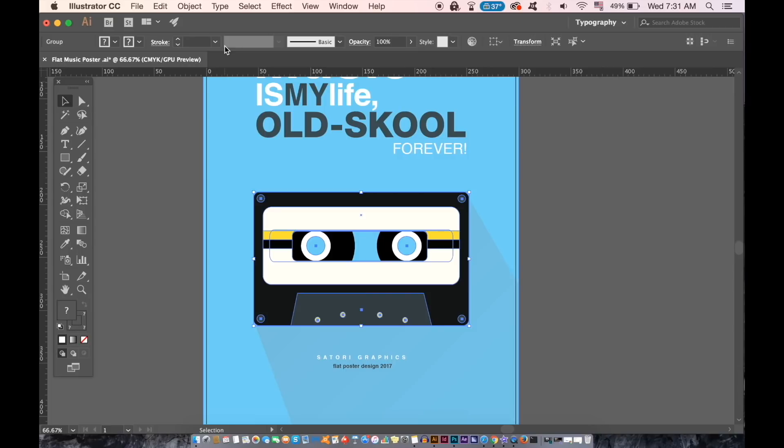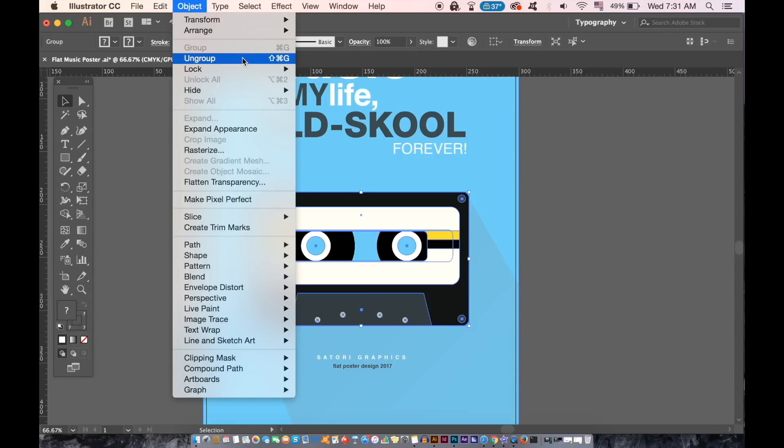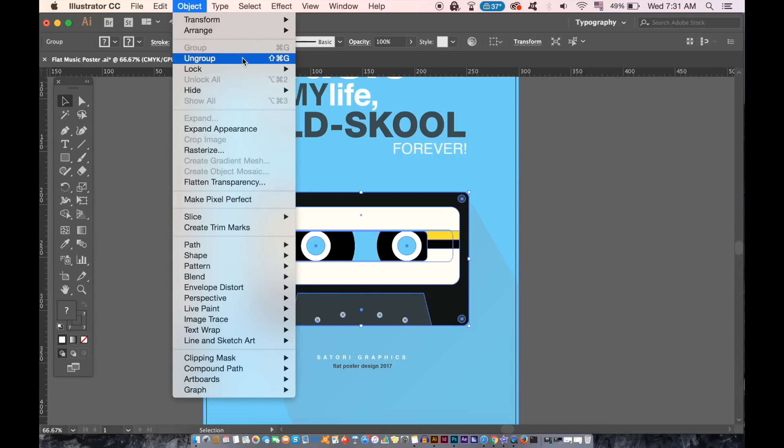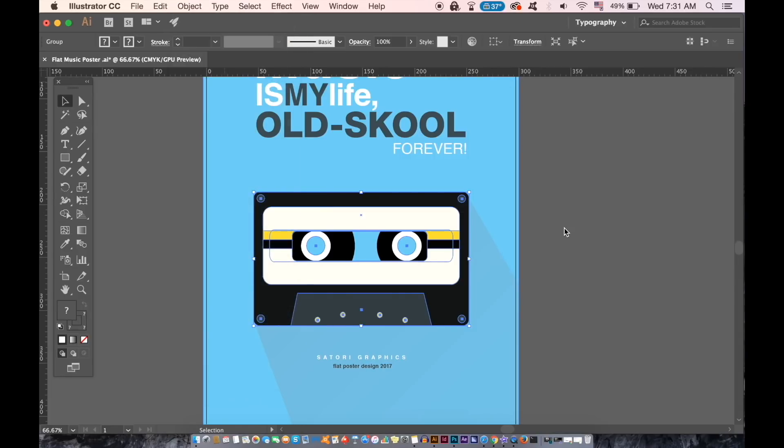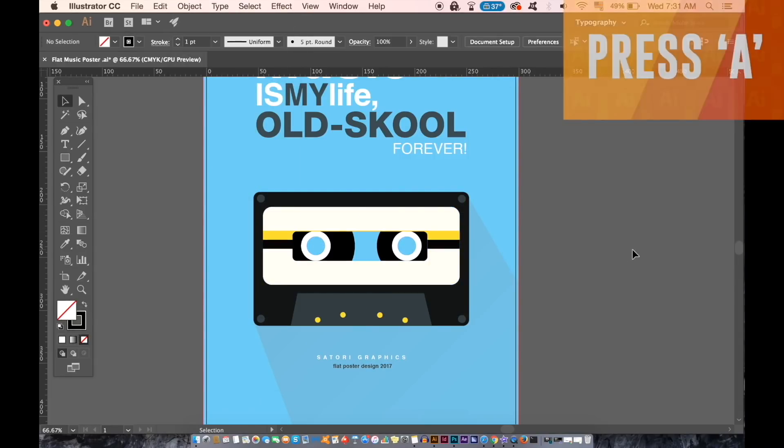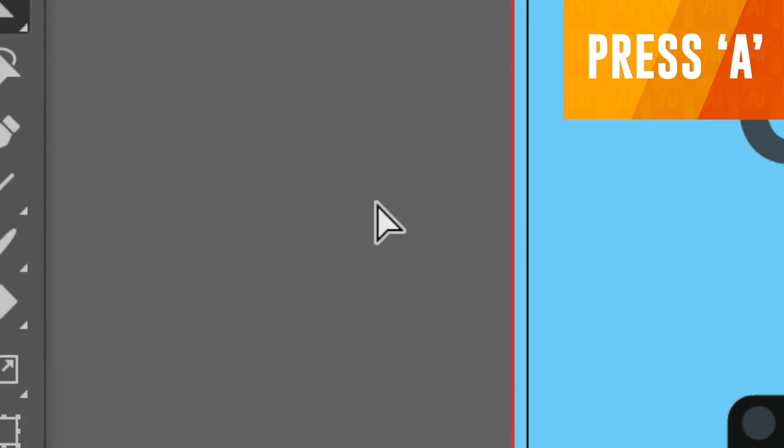Instead of going up to object and ungroup, I can simply press A on my keyboard to access a direct selection tool and then select individual objects even though they're all grouped together.